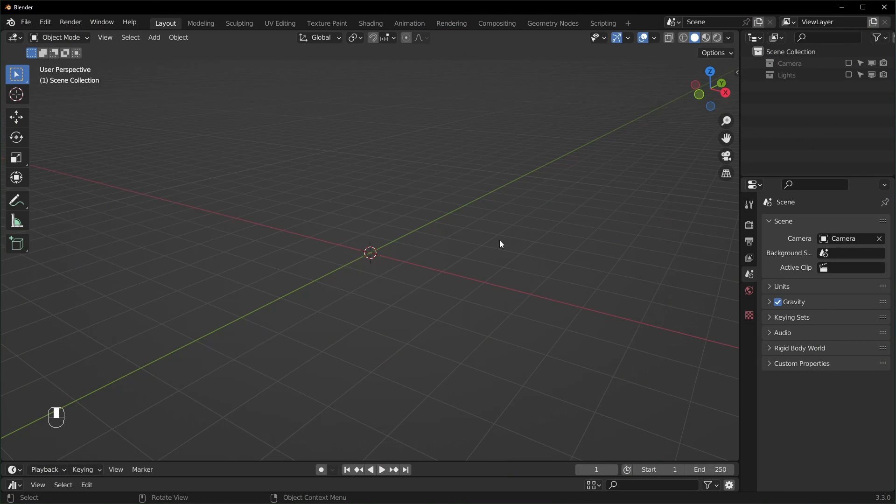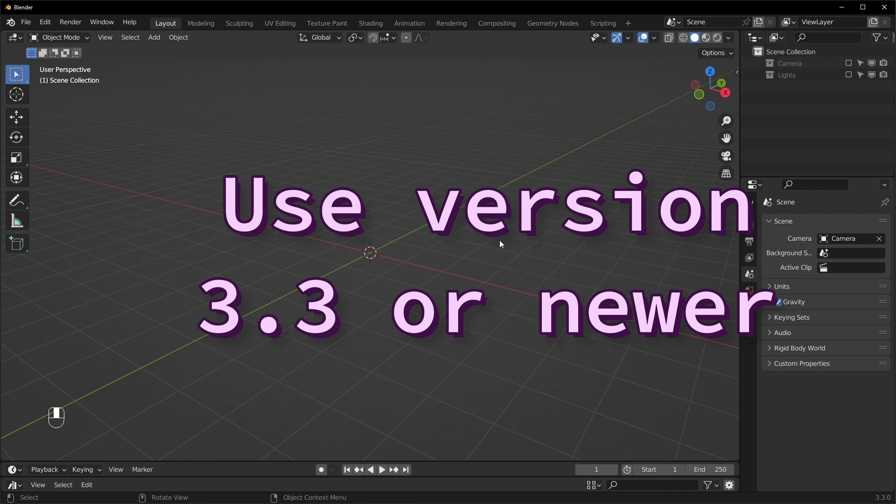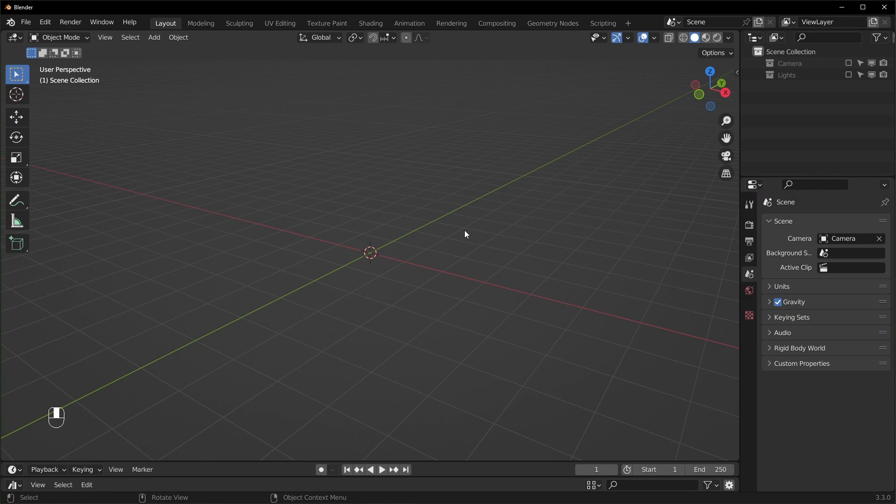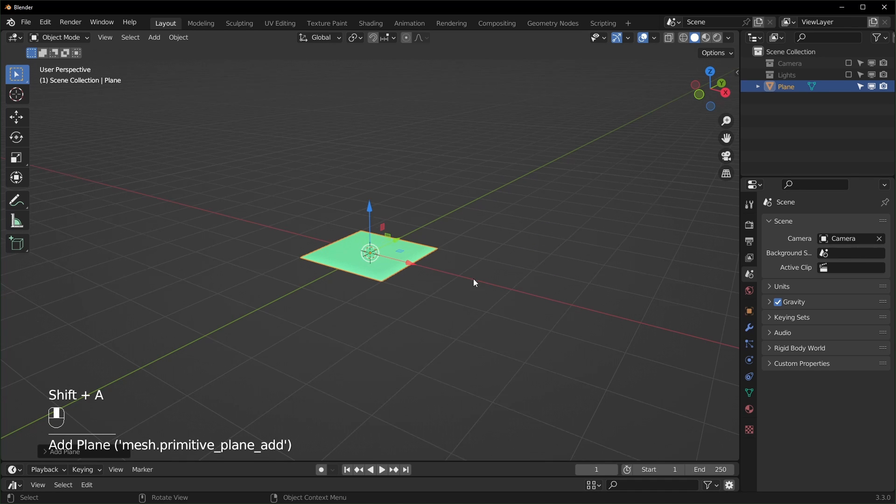So here we are in Blender. I'm using version 3.3 and you want to make sure that you're using 3.3 or later because there are some nodes that don't exist in previous versions. So to get started, I'm just going to add in something like a plane.